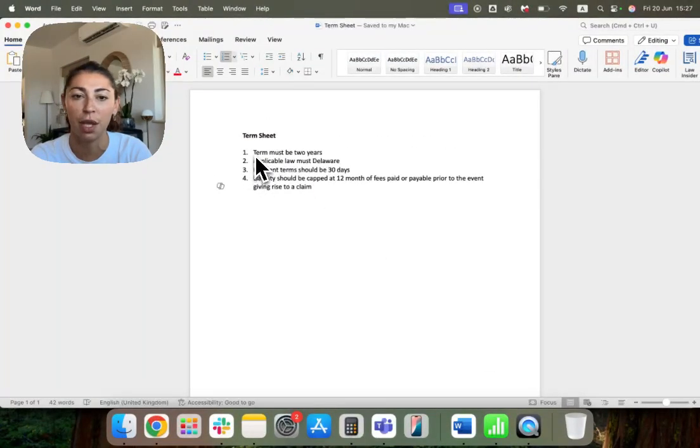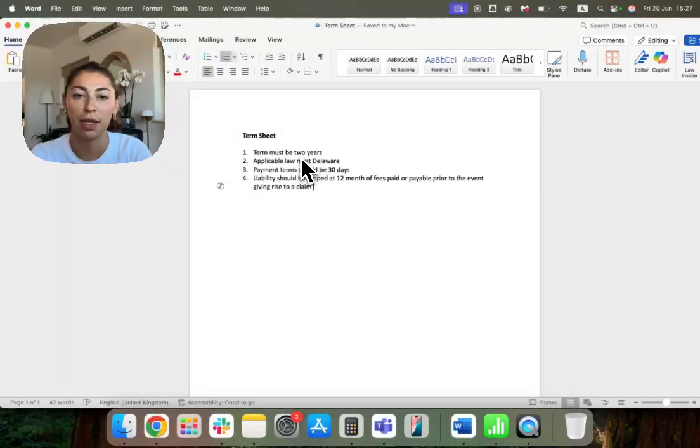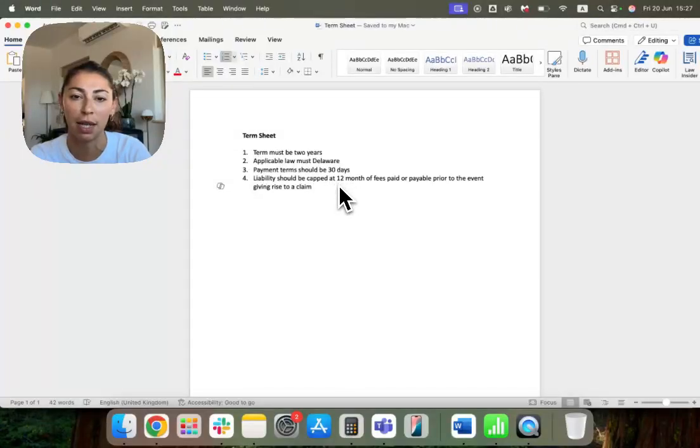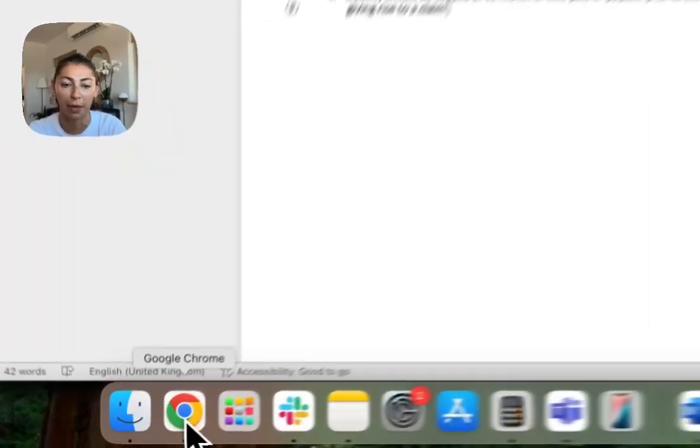It's got four terms. One is that the term needs to be two years. Delaware is the applicable law. Payment terms, 30 days. Liability should be capped to 12 months of fees paid or payable.